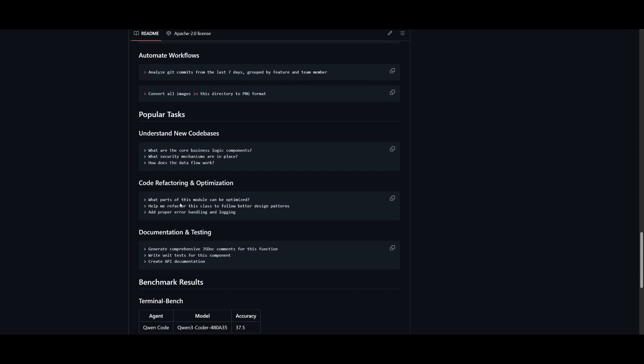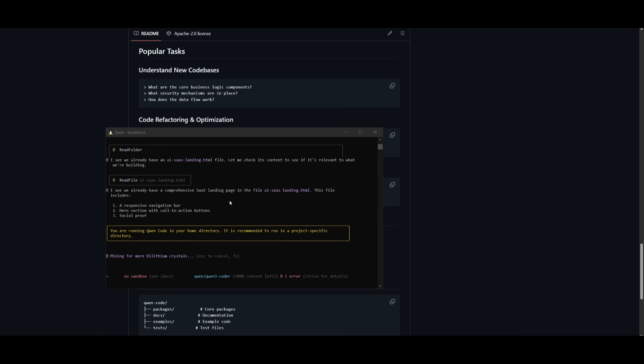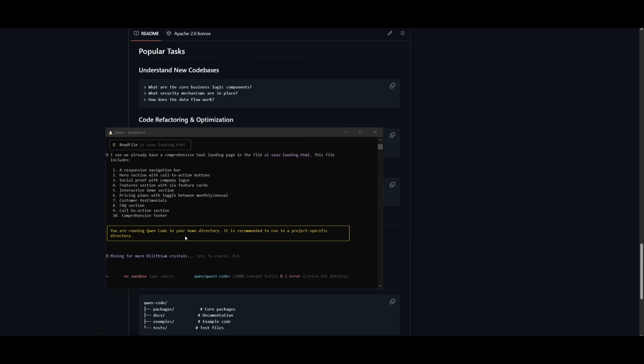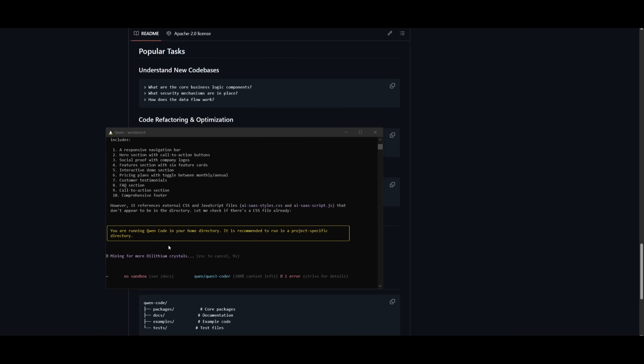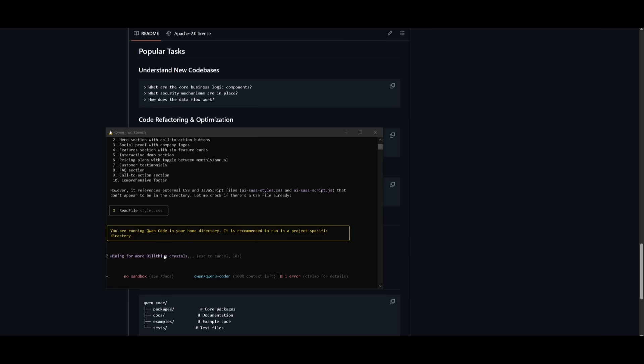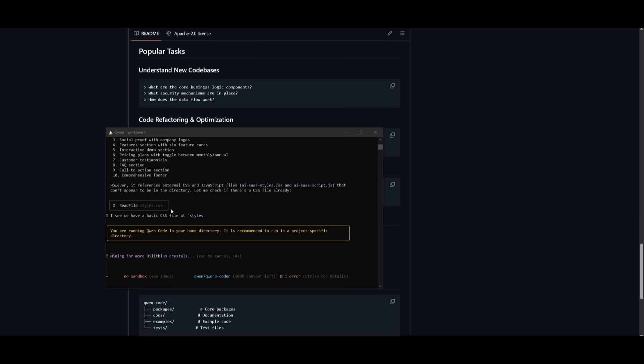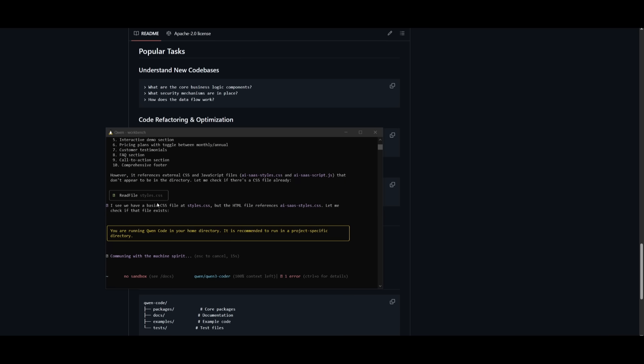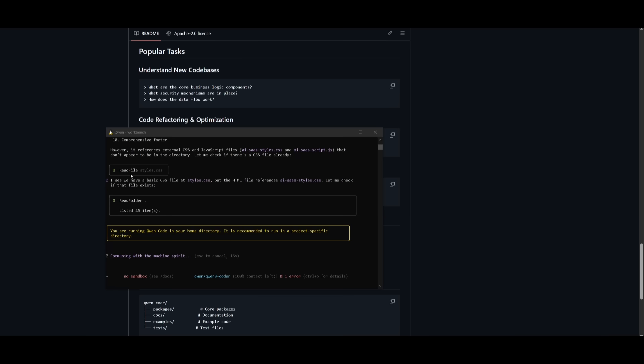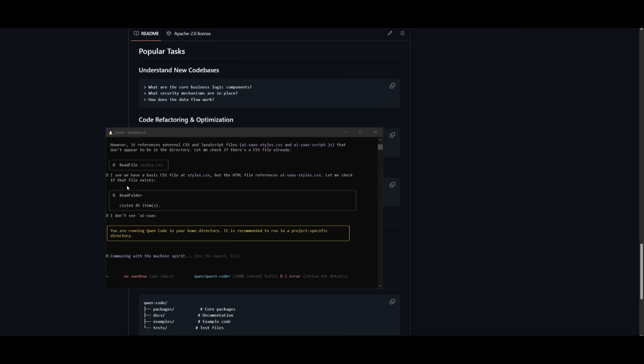And this is essentially where you can use the parsing capability and the agentic capabilities of this Qwen 3 Coder to help you with your large code base. In terms of its performance and its speed, it's pretty quick and you can see that it's able to autonomously work with you and help you prototype in multiple ways.